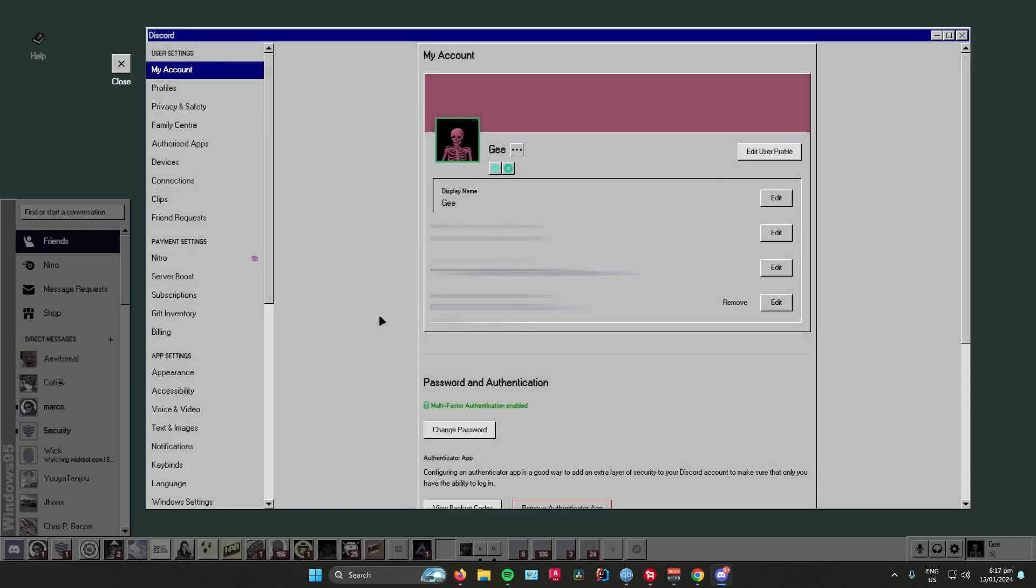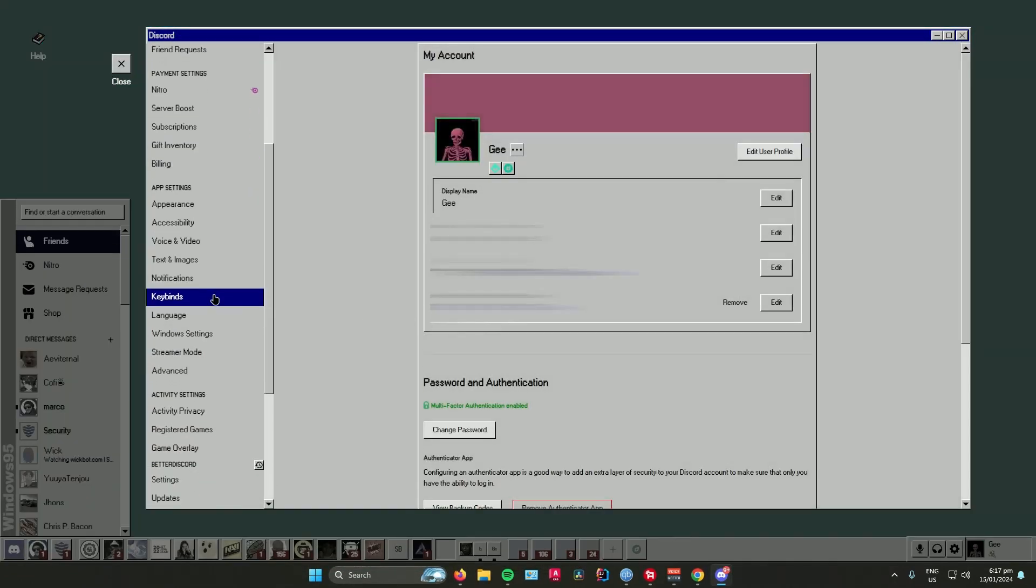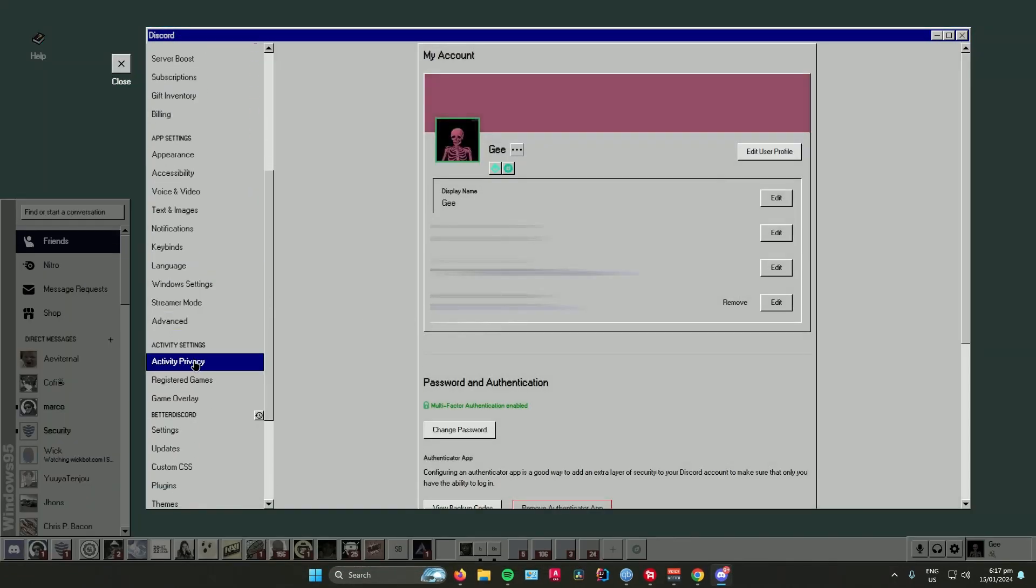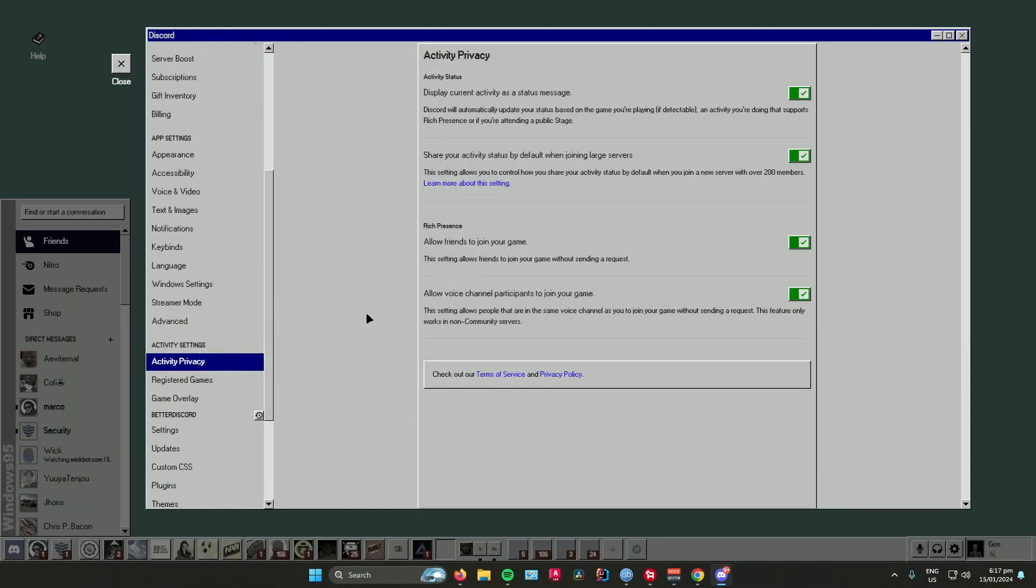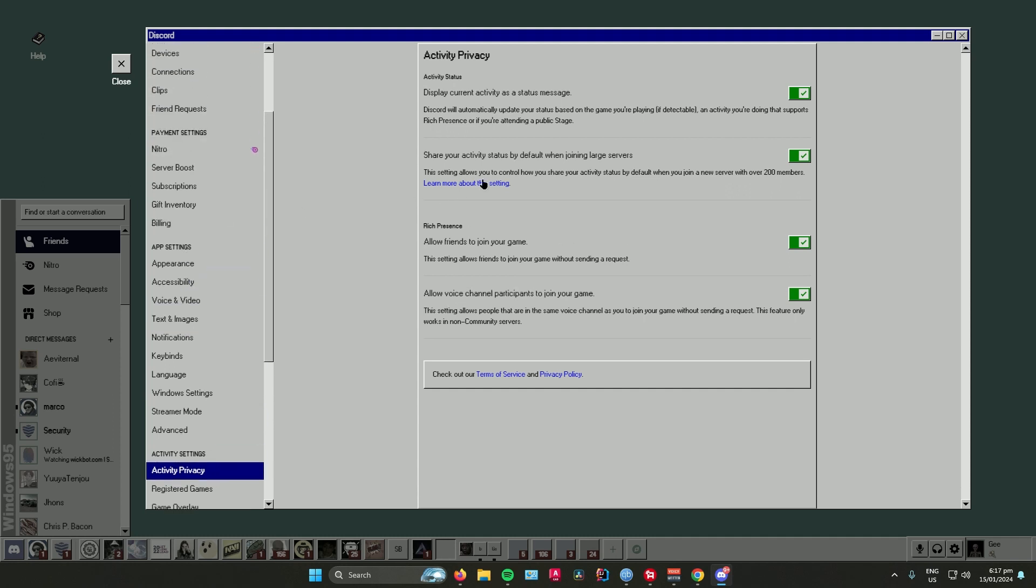Go to activity privacy and make sure that both of these options right here are switched on. It says here display current activity as a status message - make sure that is on. And then share your activity status by default when joining large servers - make sure that is on as well.